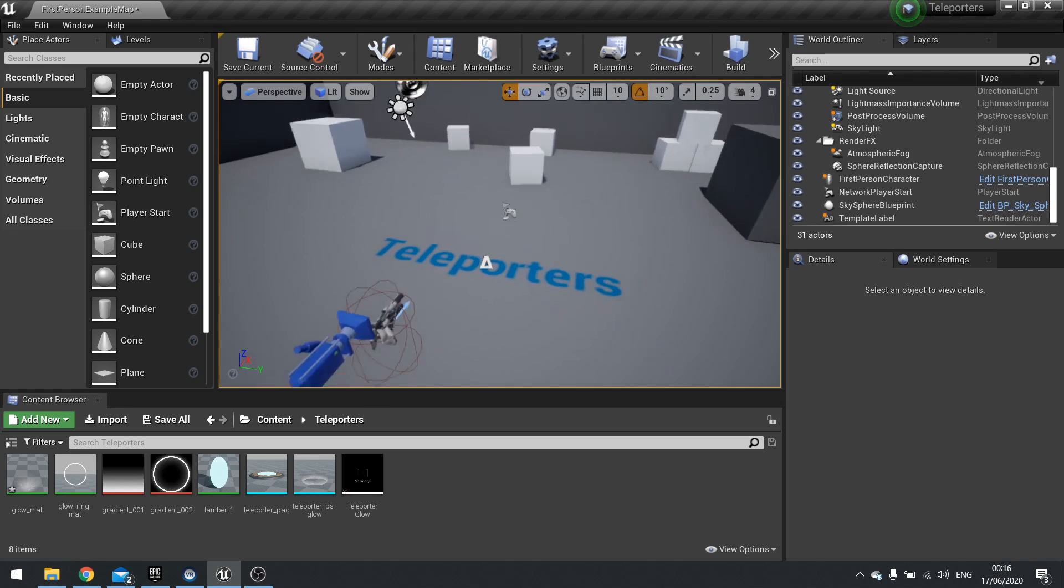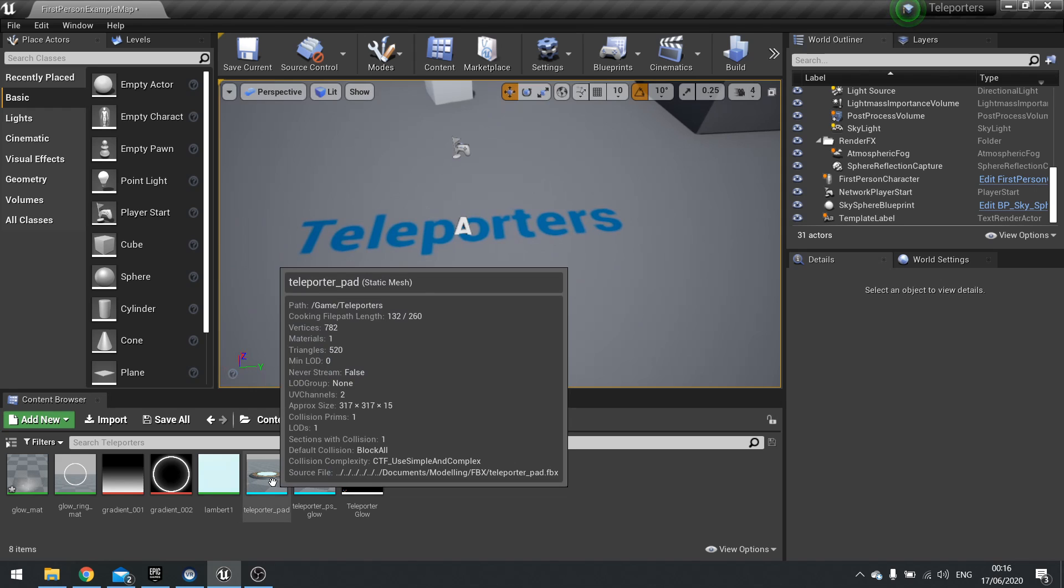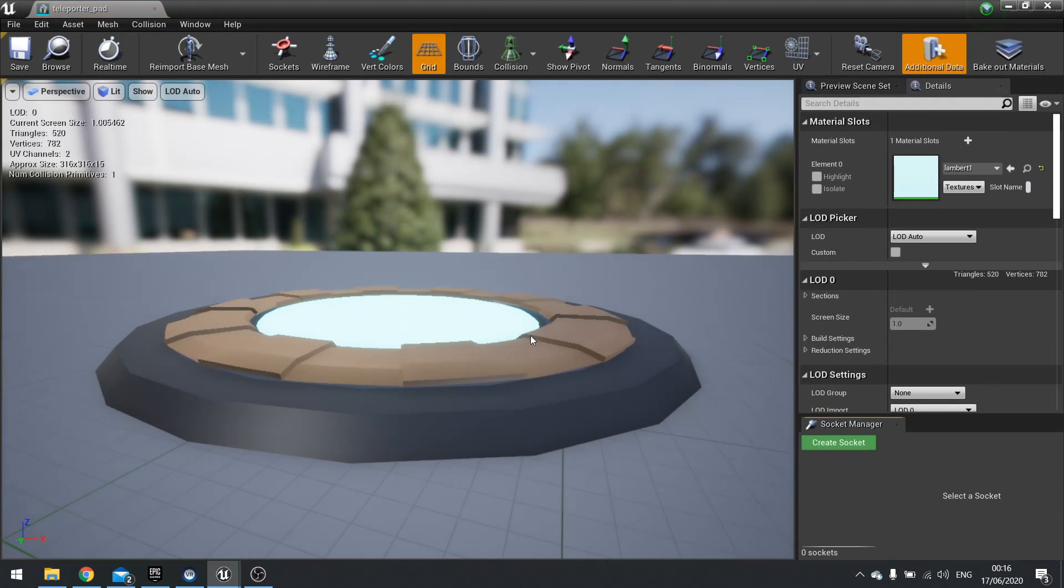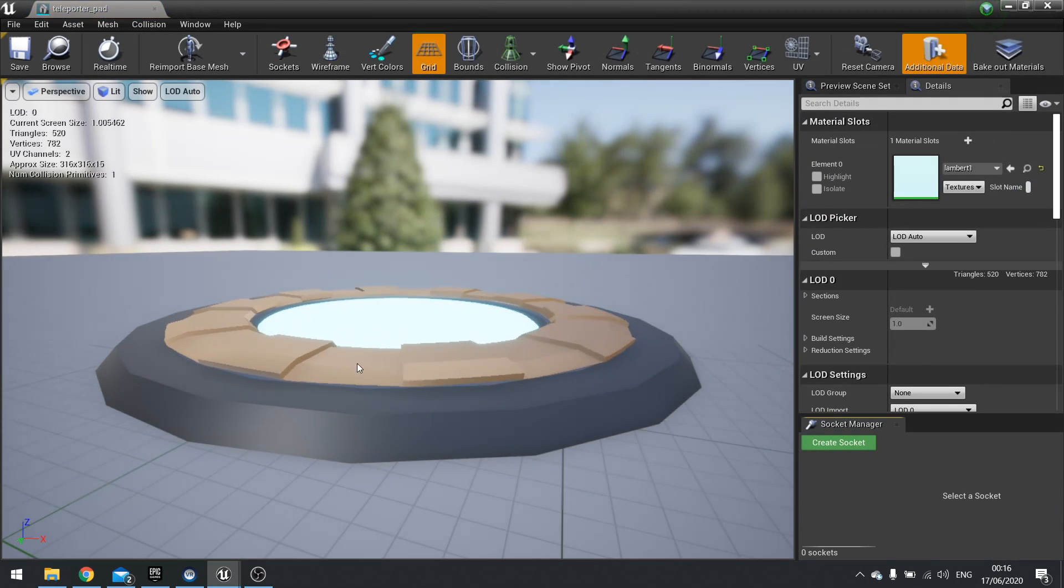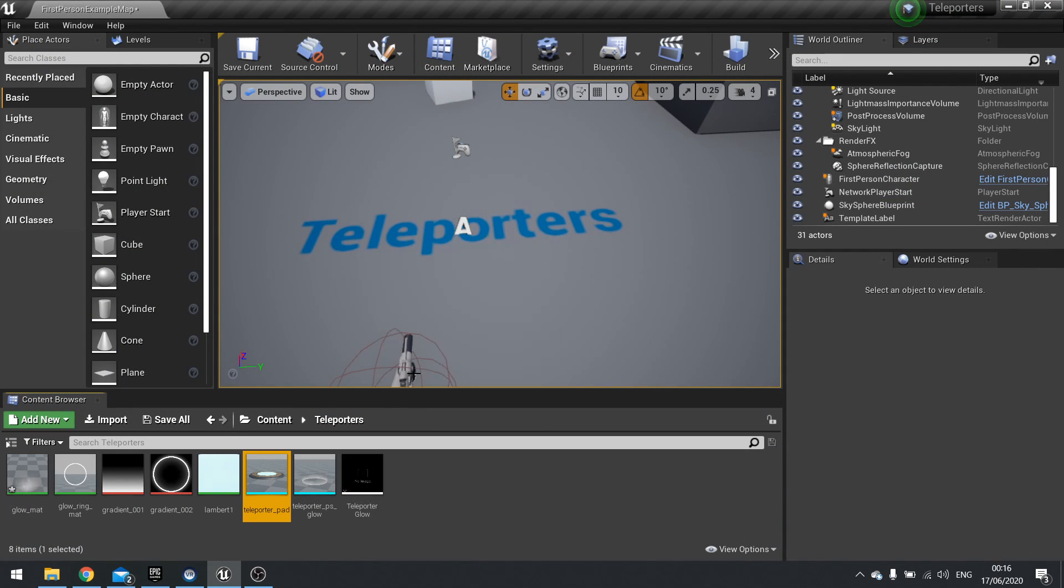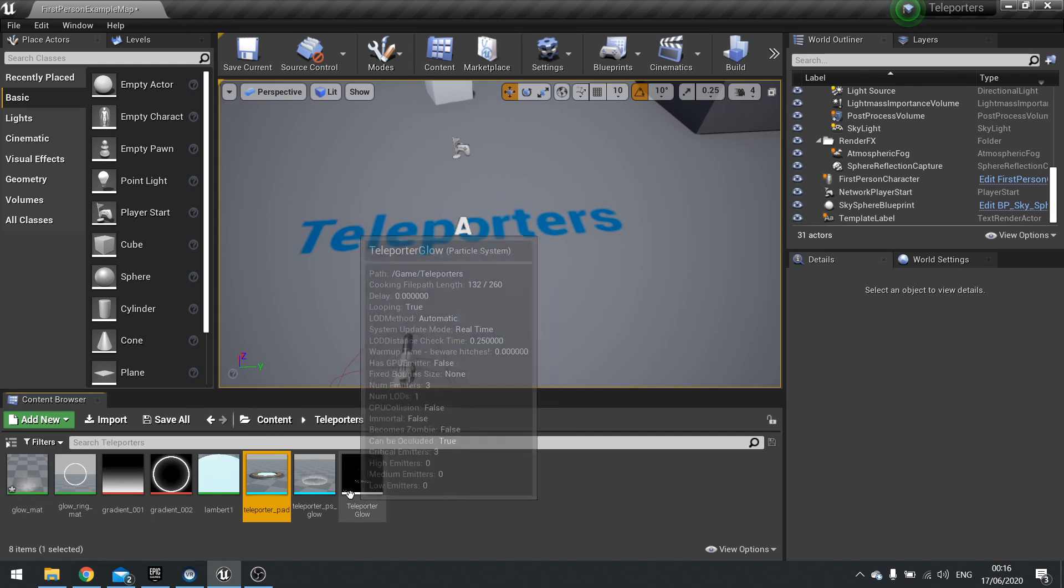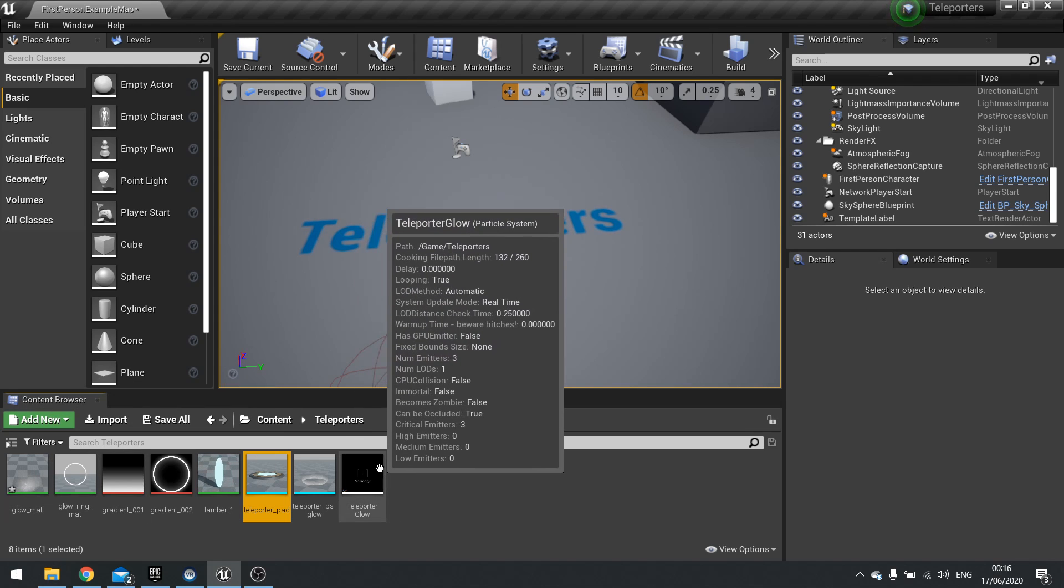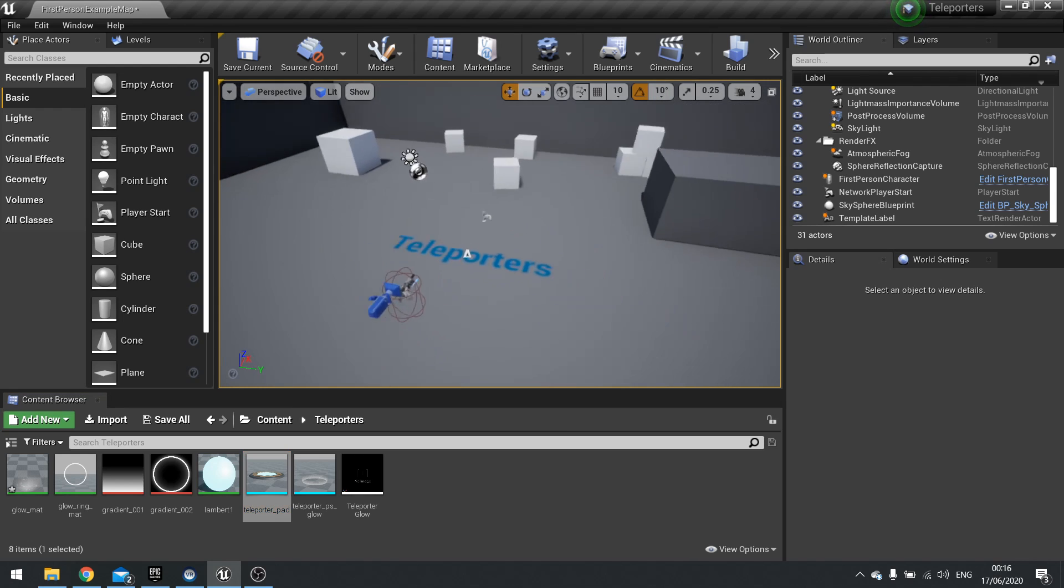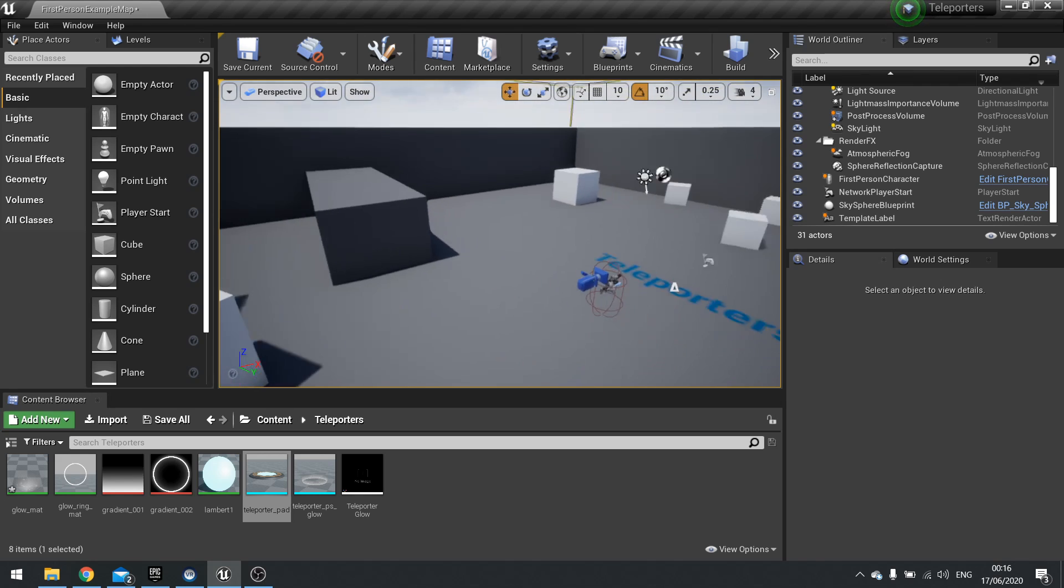Before starting this video, I already created my teleporter pad which you can see here. I've got some basic vertex animation and particle effects set up. I'm not going to show you how to do these, we'll just focus on the actual act of teleporting. But if you want to download the project files, you can by becoming a gold Patreon member over at patreon.com/RyanLaley.